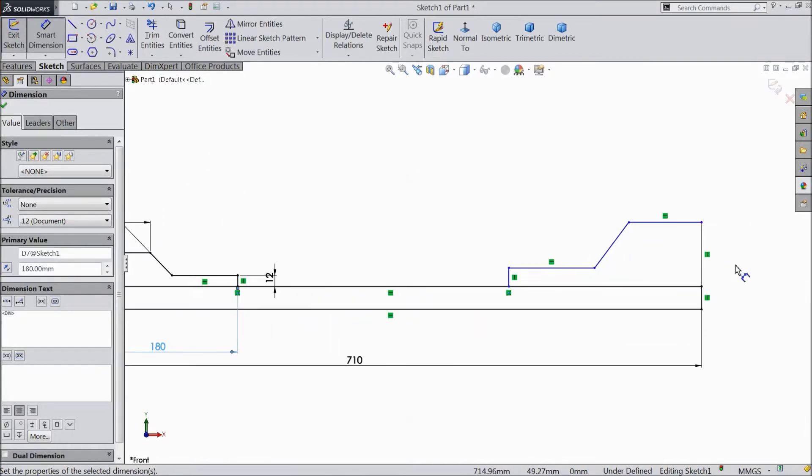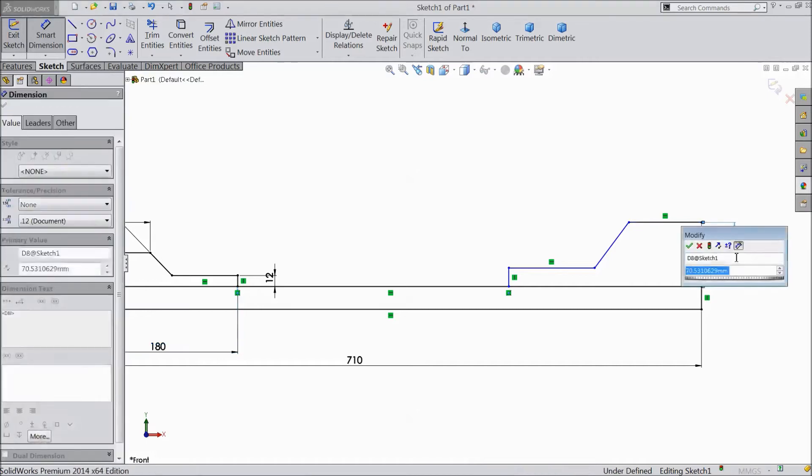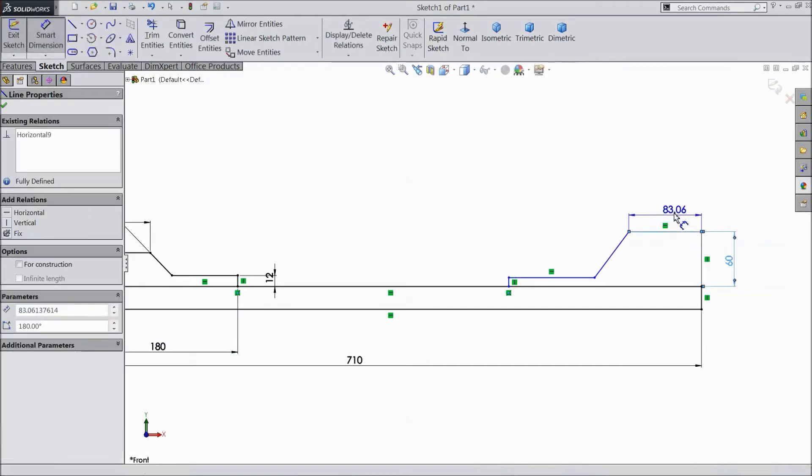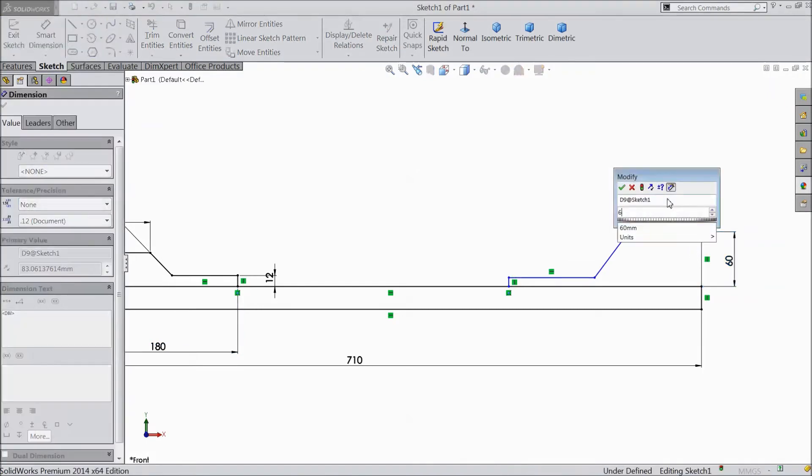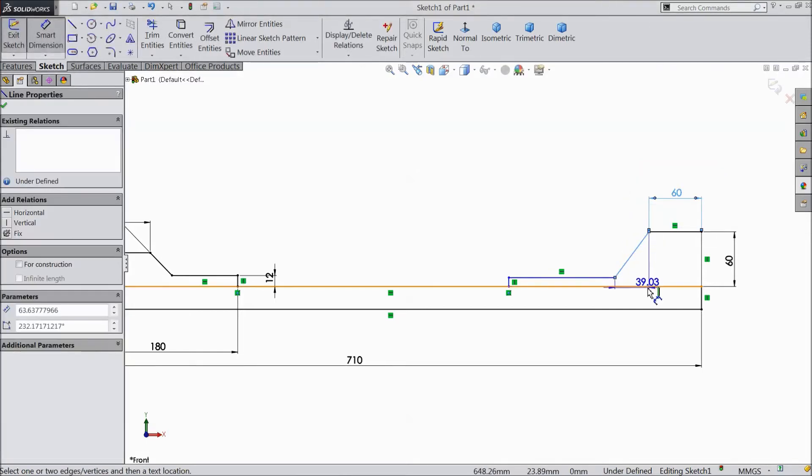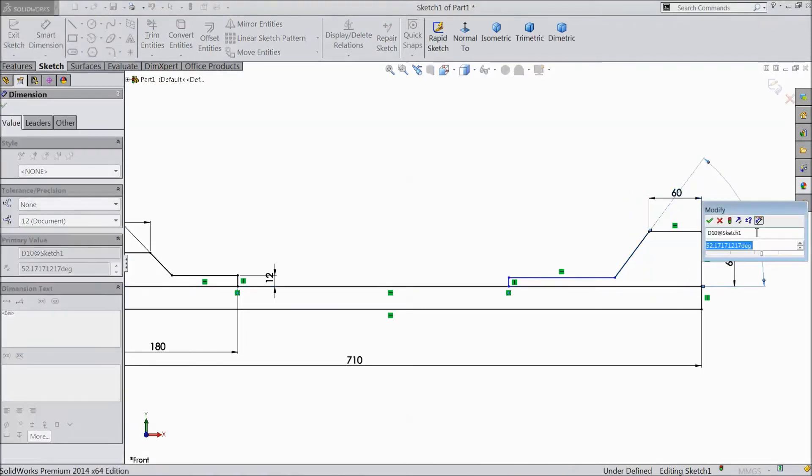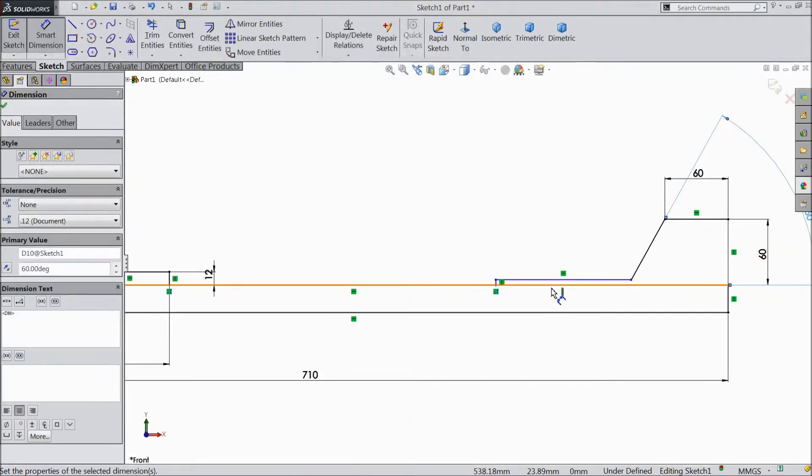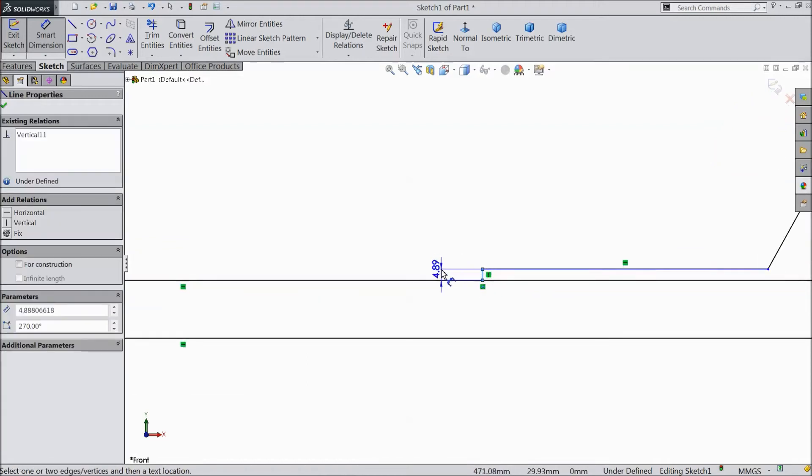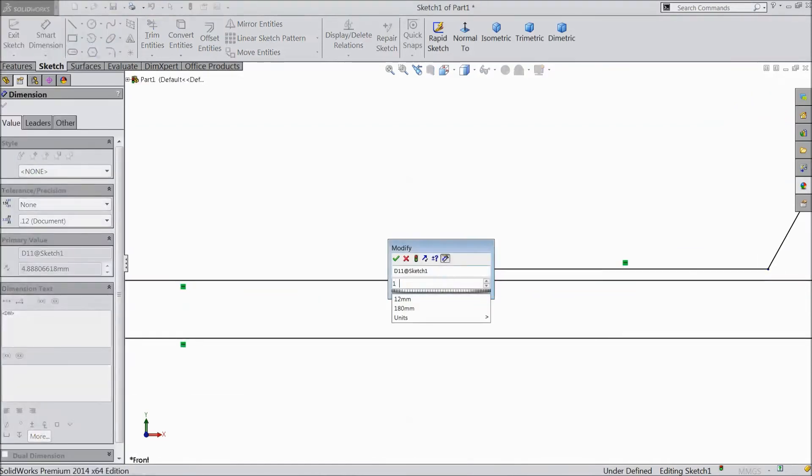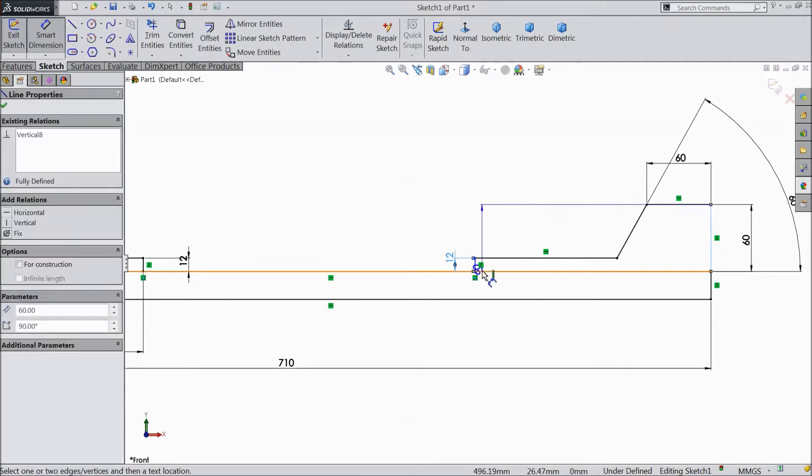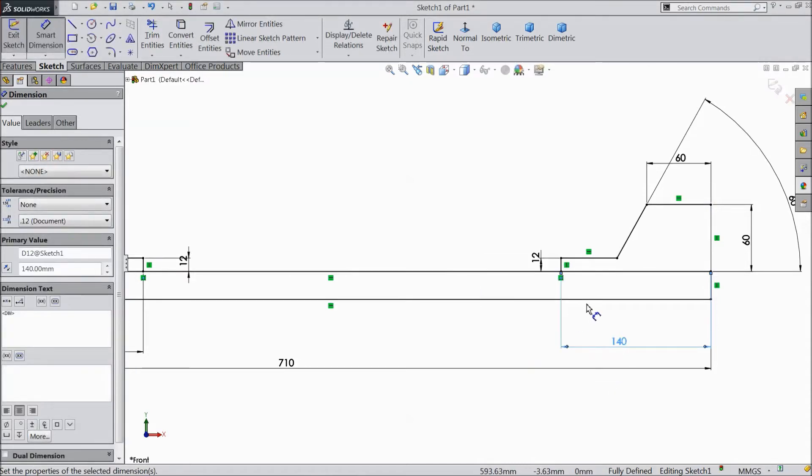Now comes here. 60 mm, 60 mm. Select angle also 60 degree. 12 mm. Now distance from one end to another end, keep 140 mm.